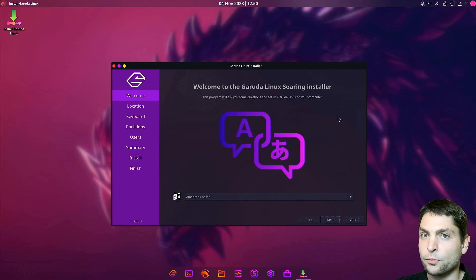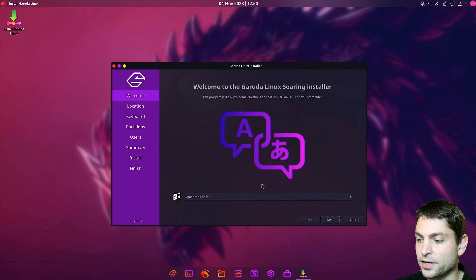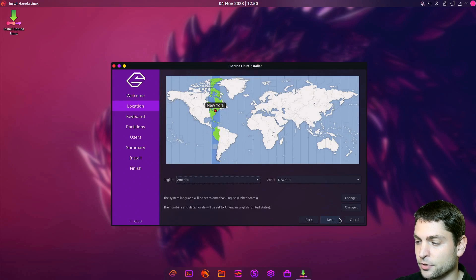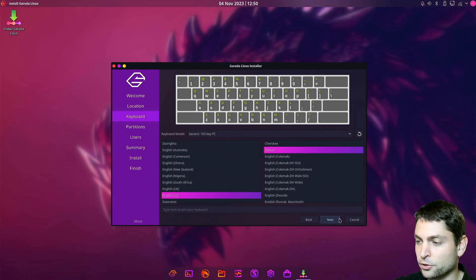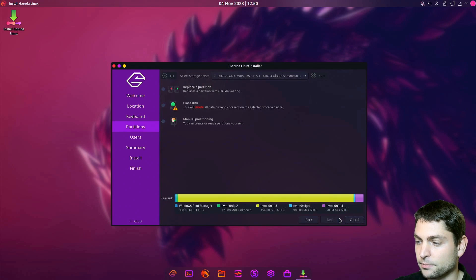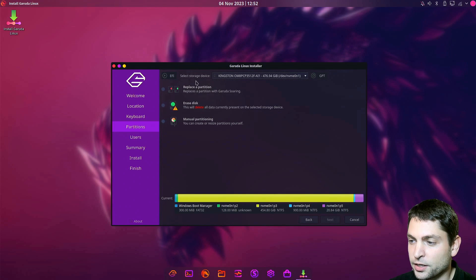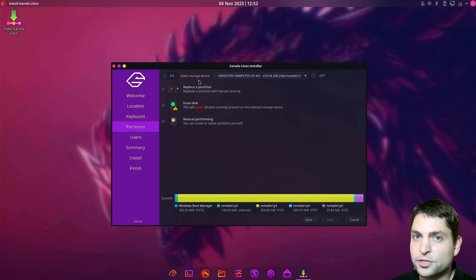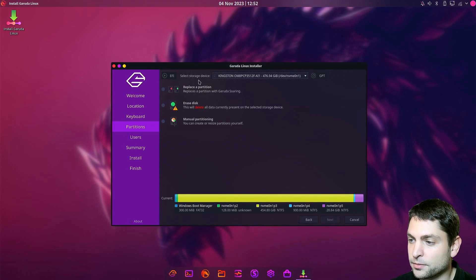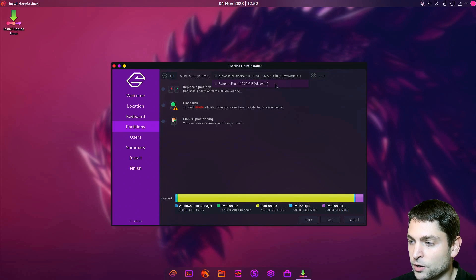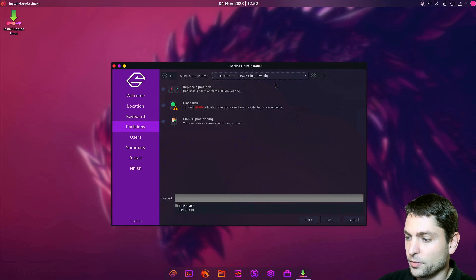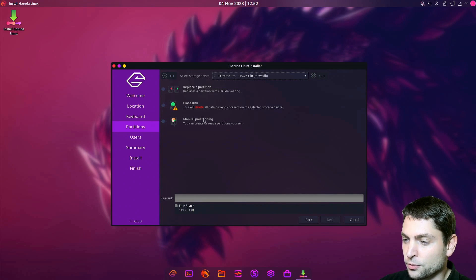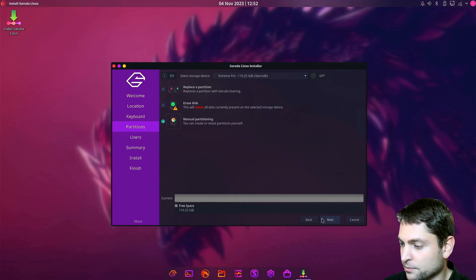Go to install Garuda. I will go with the defaults. American English is OK, location is OK, keyboard OK. Now here, on the storage device, select the USB drive that you just plugged in. In my case, this is the one. And go to manual partitioning.